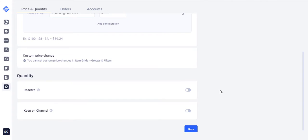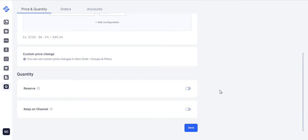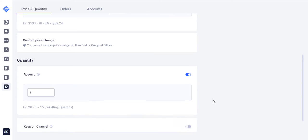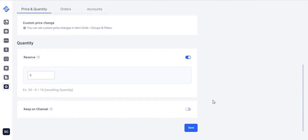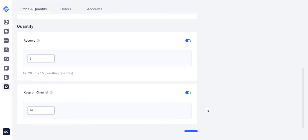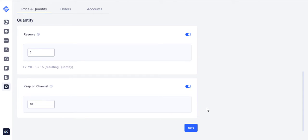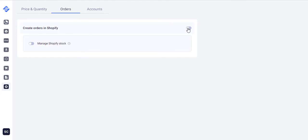Also you can reserve a certain quantity of your item from the total quantity. This helps protect your business from oversells. Sometimes you may need to customize the item quantity displayed on the channel. That's where the Keep on channel option will come in handy.